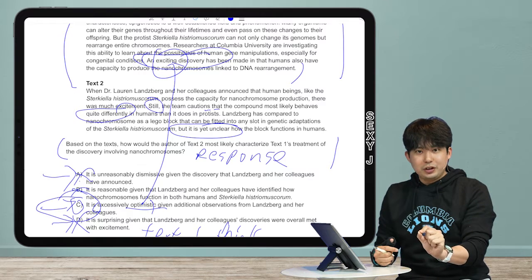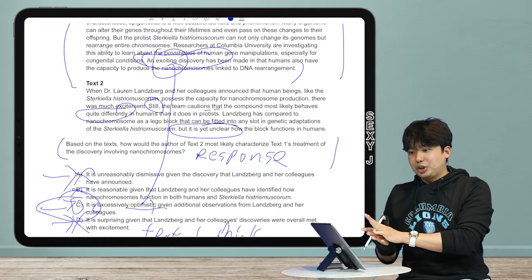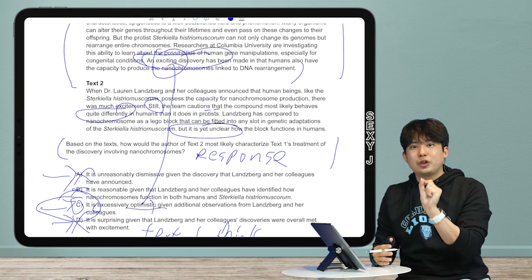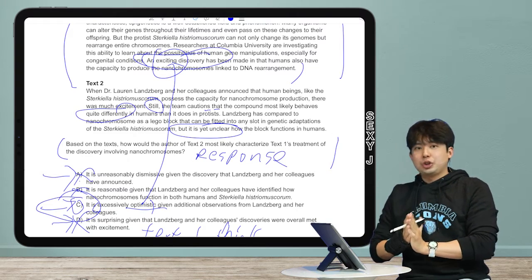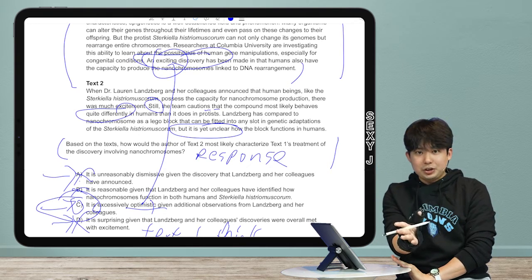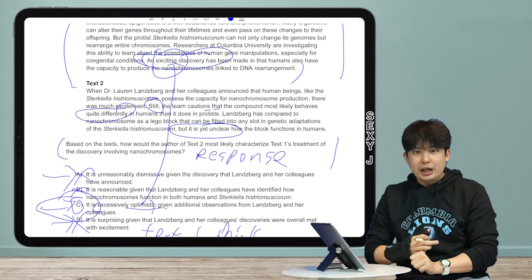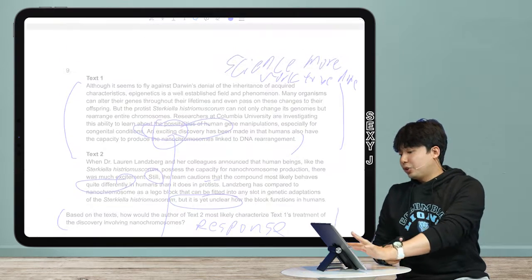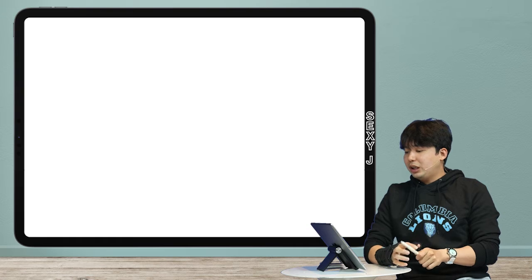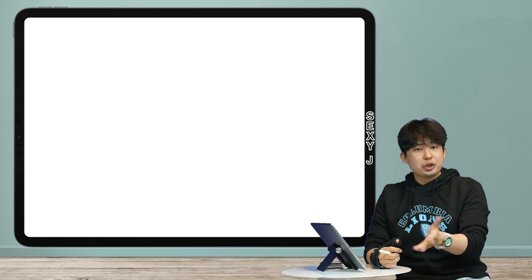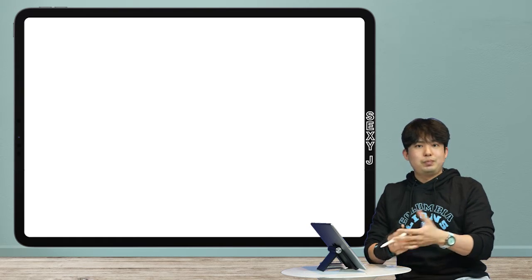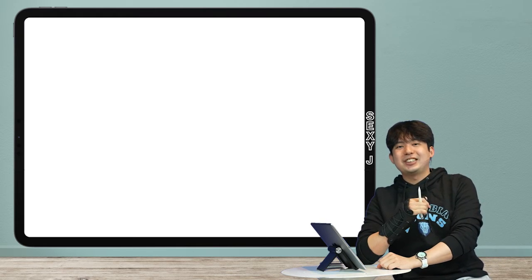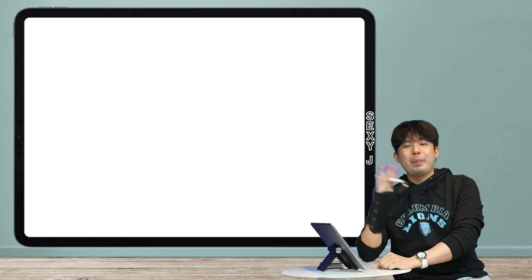The next video will cover the exception — the cross-text agreement question — but that's the rarer case. By default, cross-text questions will be labeled 'response,' and whether phrased as 'what would he say,' 'how would he characterize,' or 'what would he respond with,' the answer will involve disagreement. Thanks for asking about cross-text questions — study every day. See you next time!